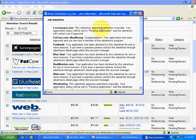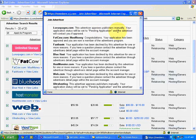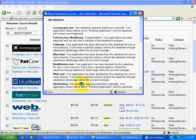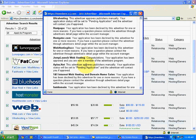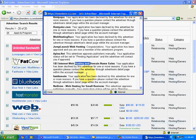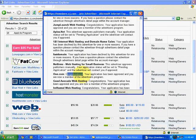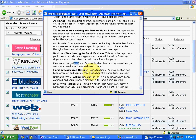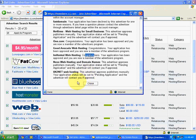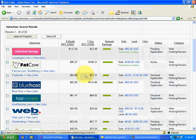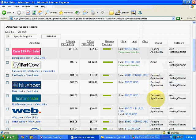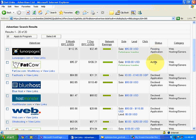LunarPages approves publishers manually. FatCow.com — application approved. Some are declined, some manually reviewed. Jump Launch Web Hosting — another good company, application approved. One.com, which gives a very good payout — approved. So closing this, you can see pending applications, active applications, and declined applications.